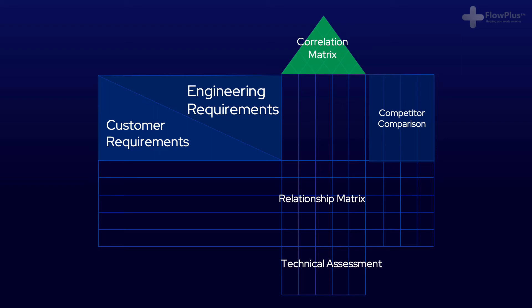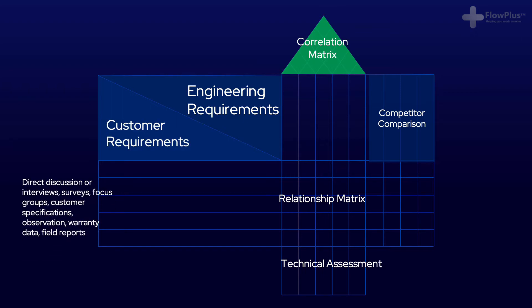Firstly, you have the customer requirements. These are understood through surveys, questionnaires, market research, etc. In other words, what do the customers want? These are often known as the what's, the voice of the customer.